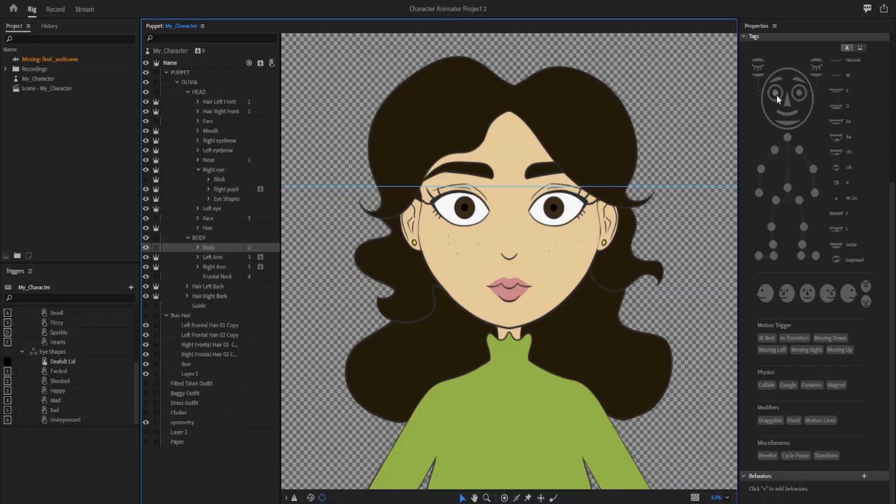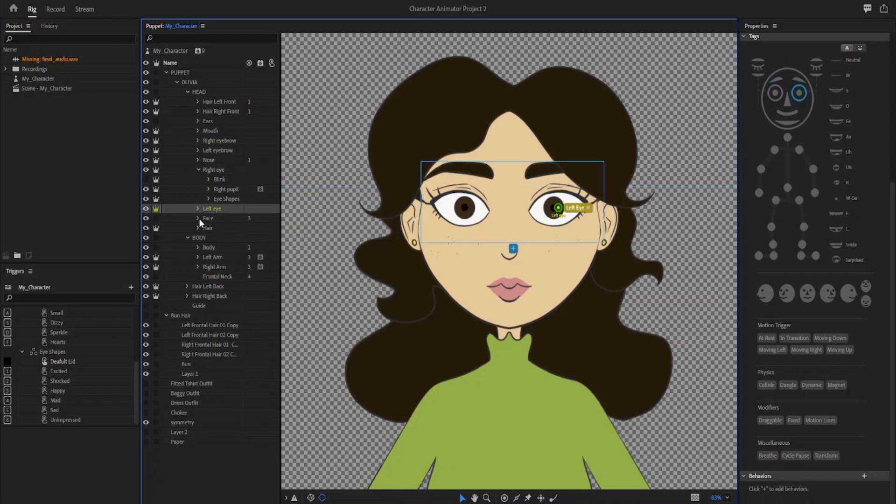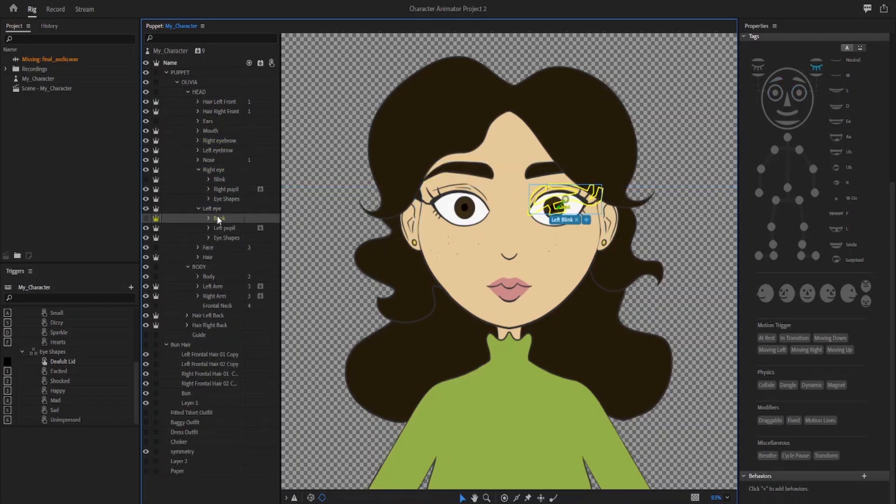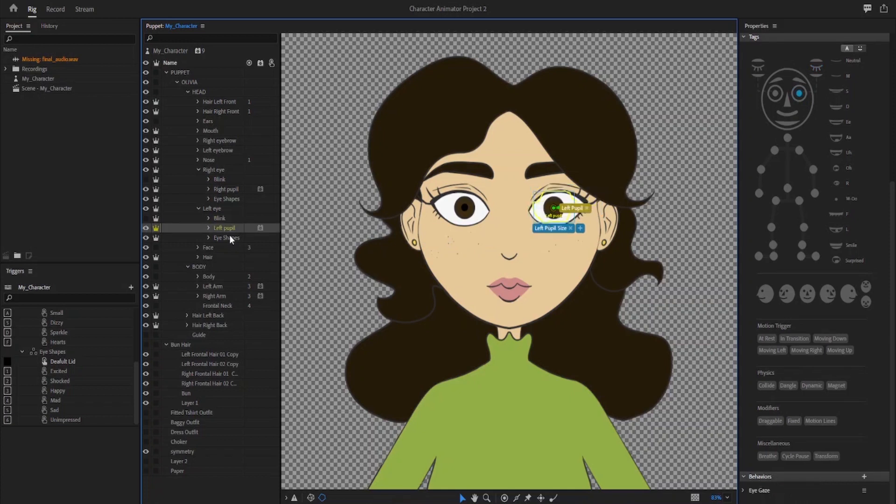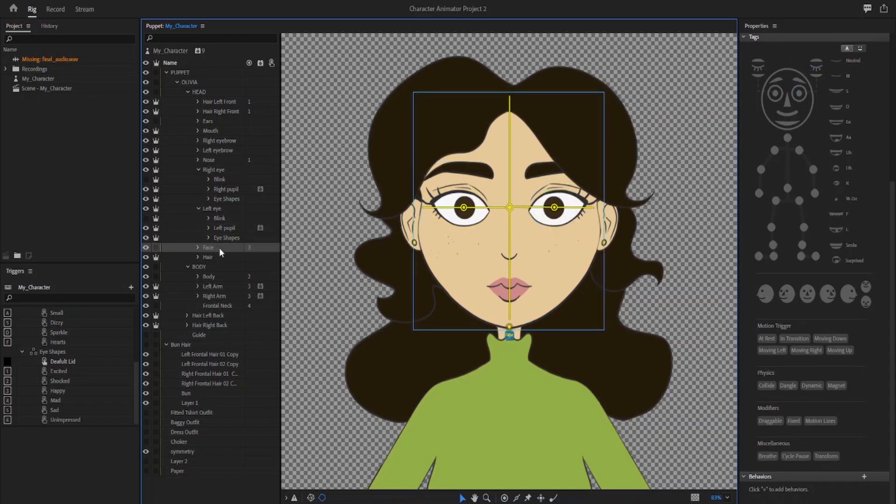But if making your own original puppet is what you really want, it's still an option. Like I said before, there are a ton of great tutorials out there that you can follow.